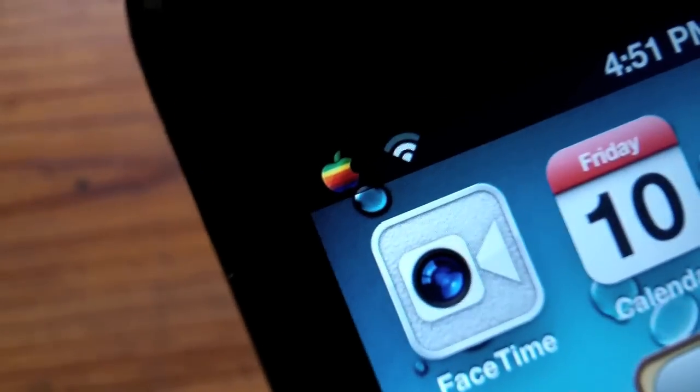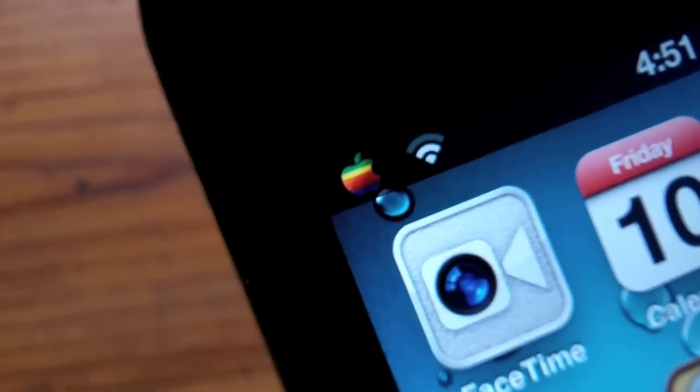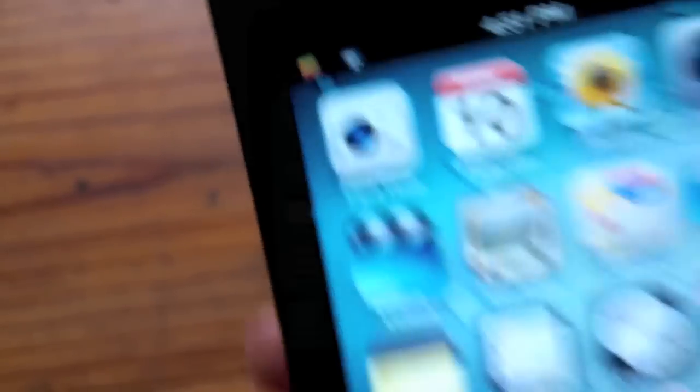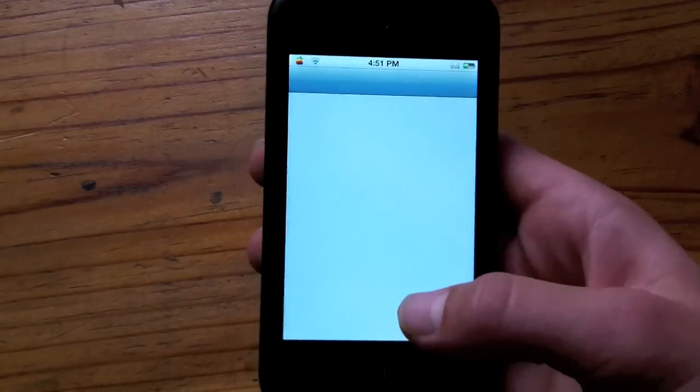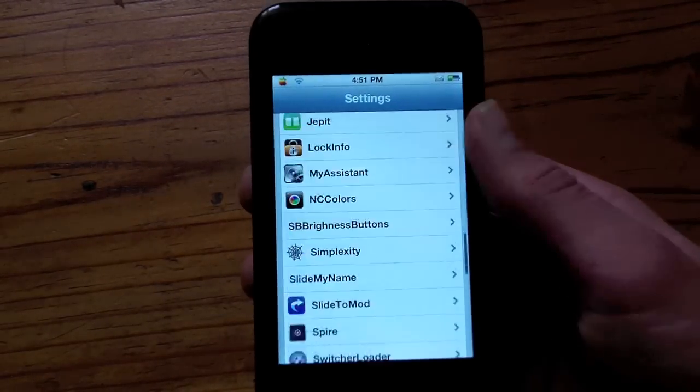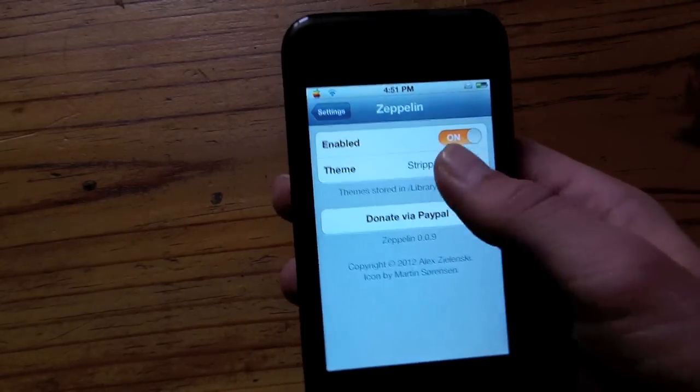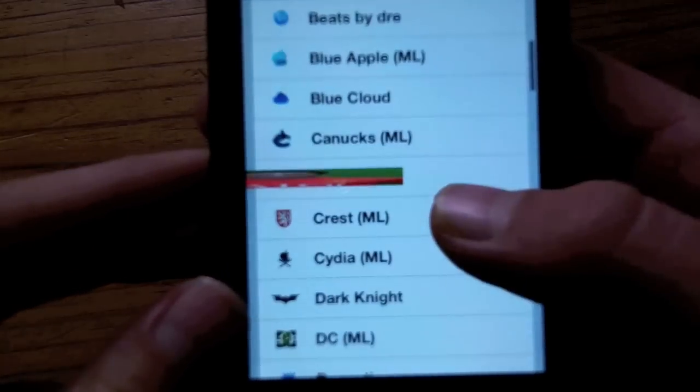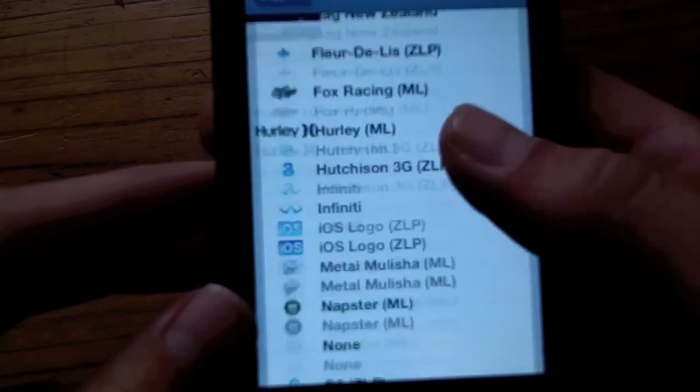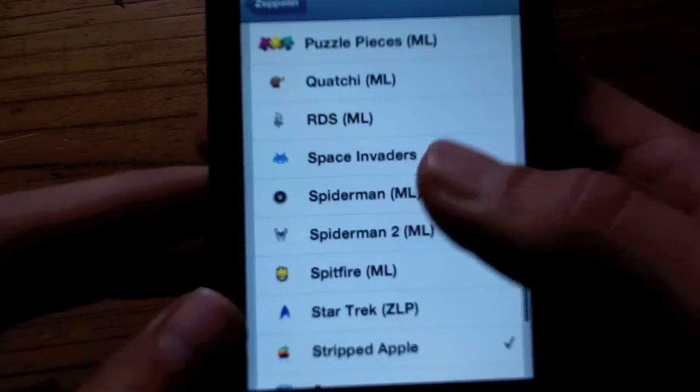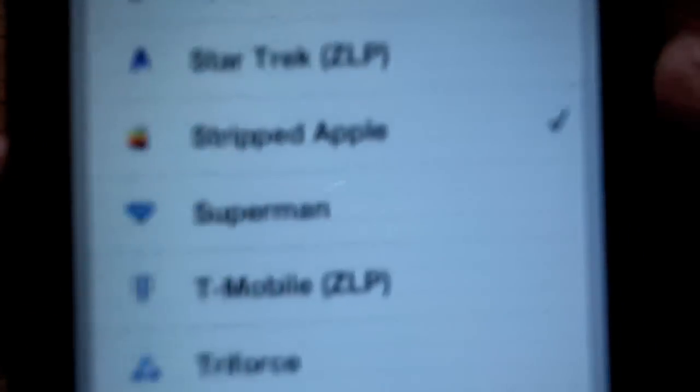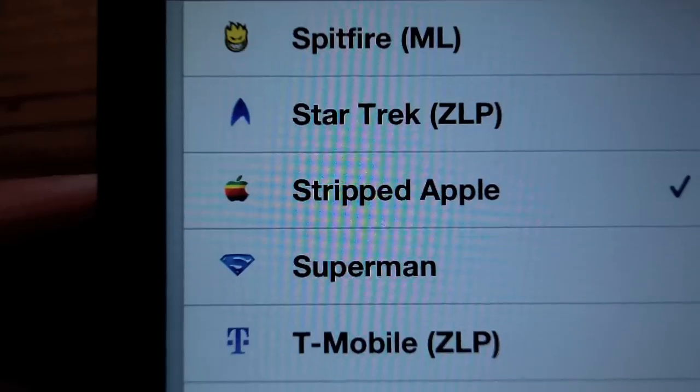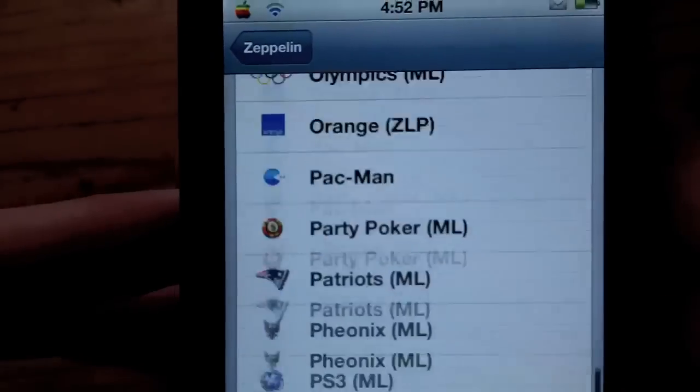And so here as you can see right there, there's a striped Apple logo and so I did that myself. If I just go in settings I'm gonna show you another one that I did myself. So there's Zeppelin and I just go to theme and so there you see. First of all, I'm gonna show you the striped Apple logo which I showed you previously as you can see right there.